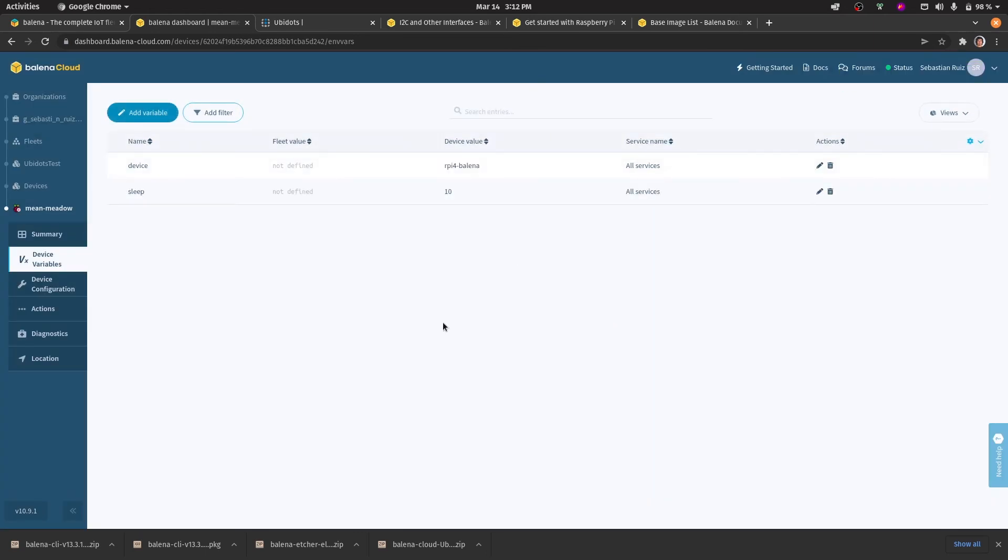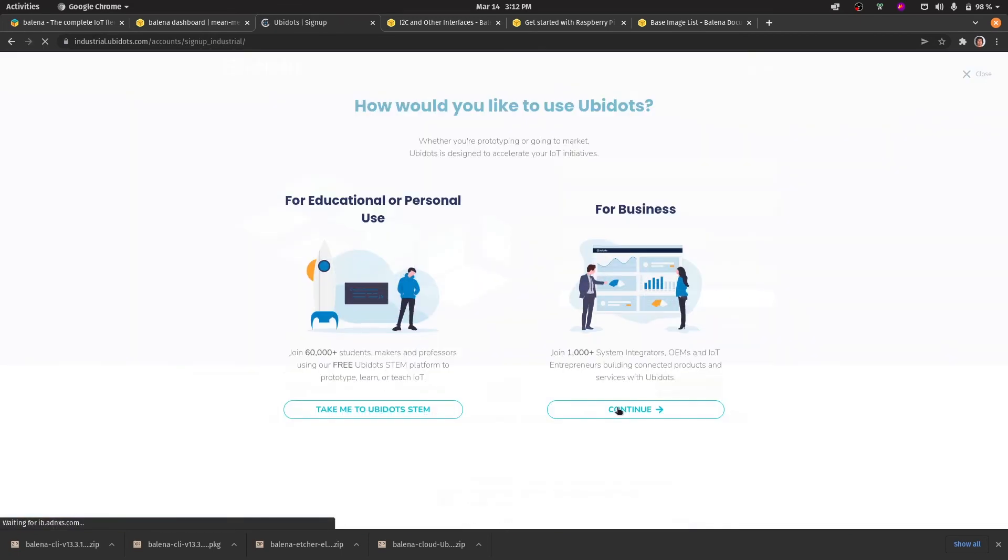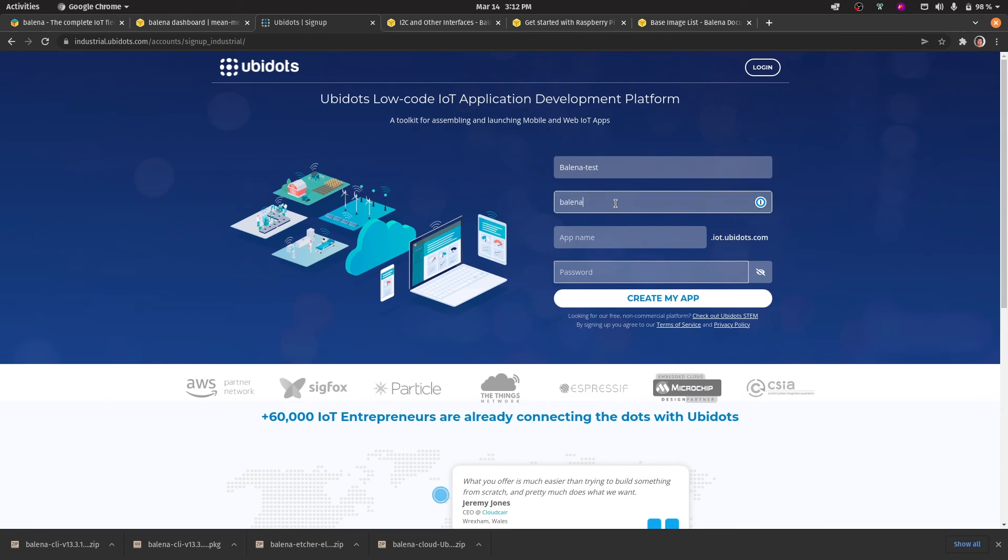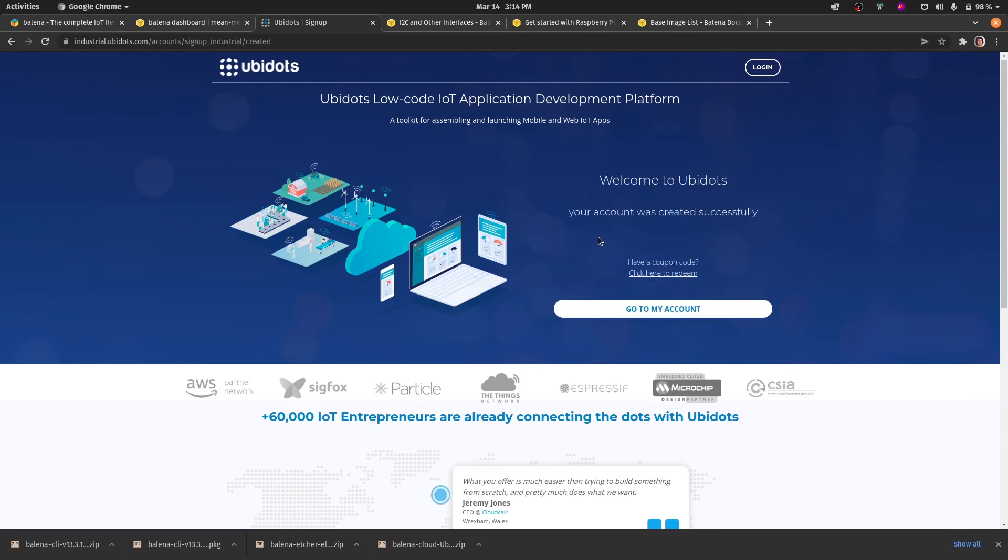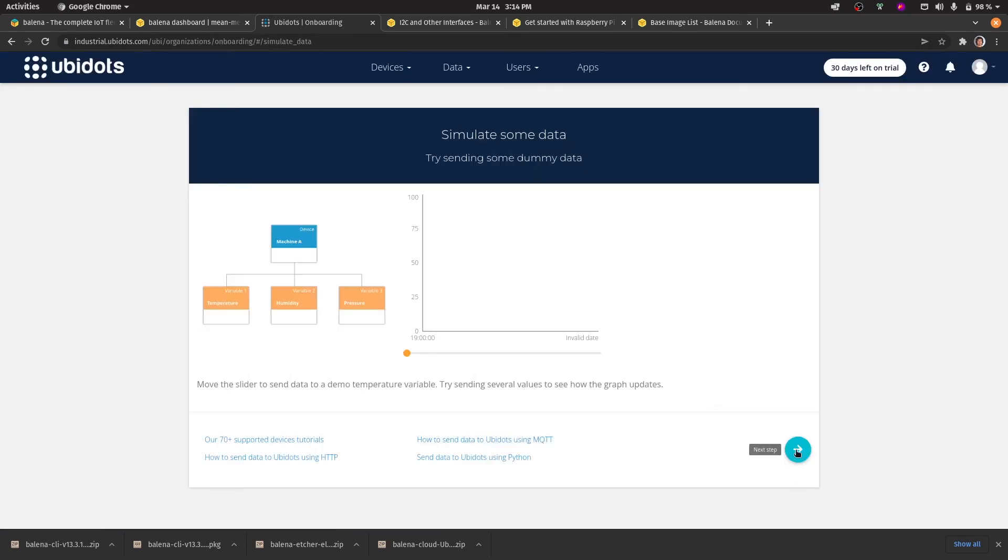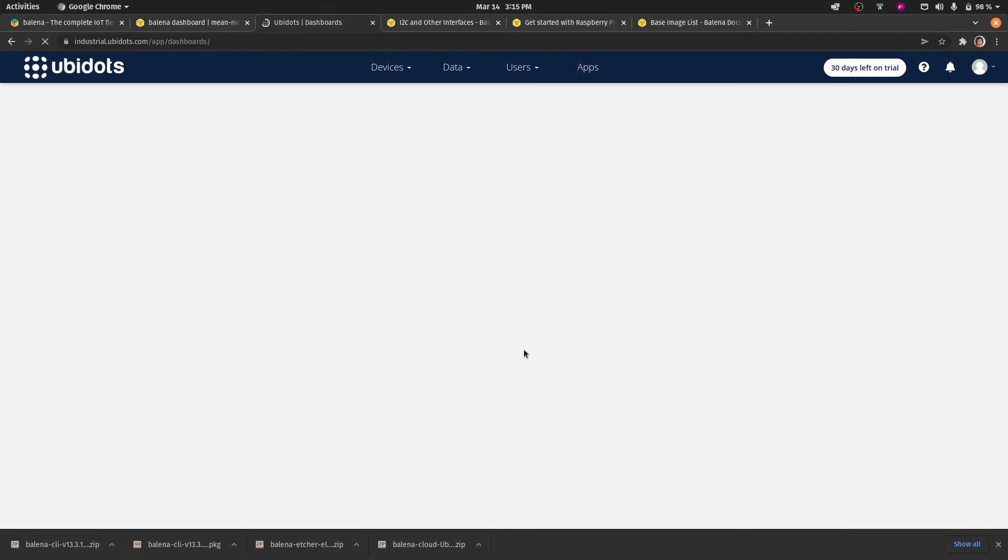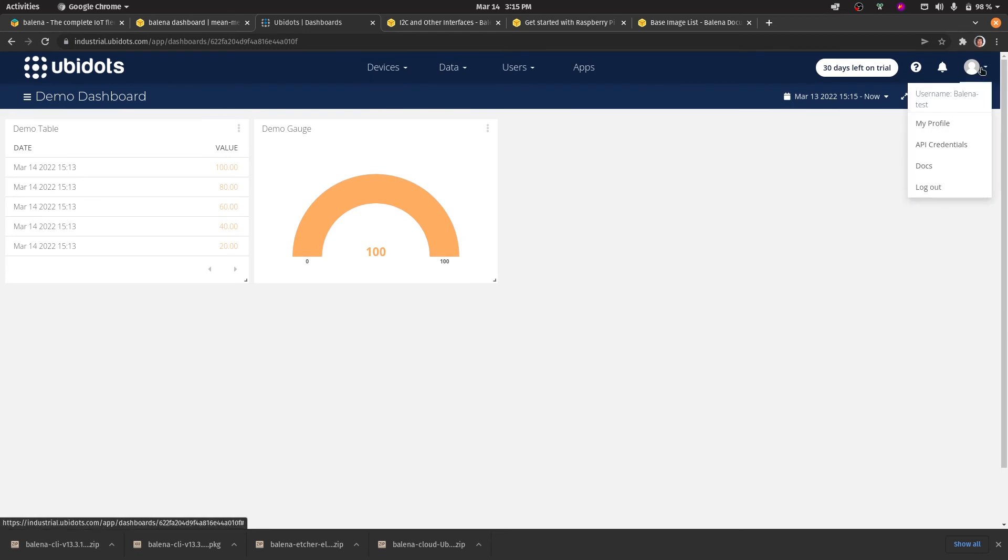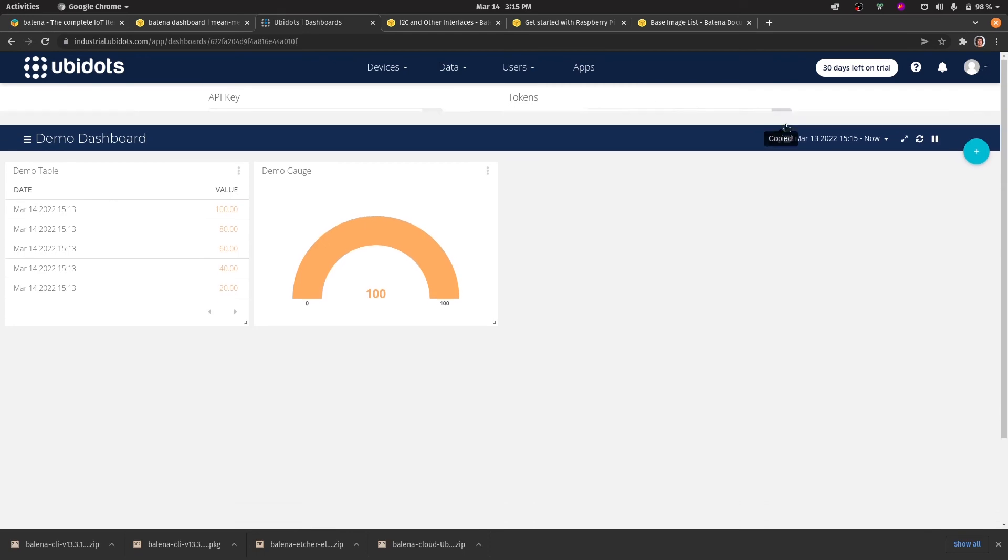At last, for the ubi_token, you will need an active account. If you haven't already done so, please create one at ubidots.com. In order to get the Ubidots token, simply go to API credentials and copy the token.